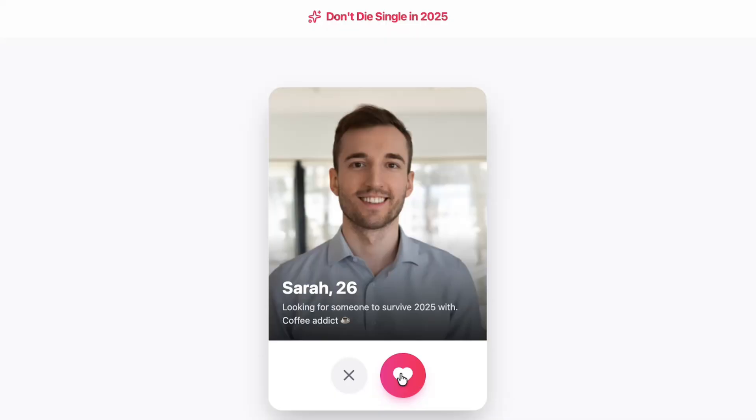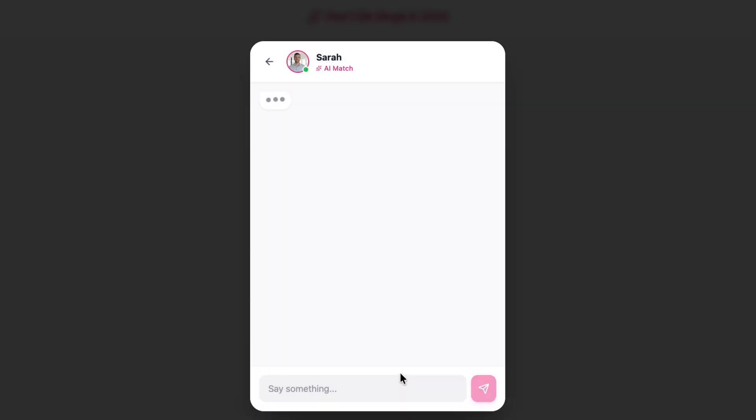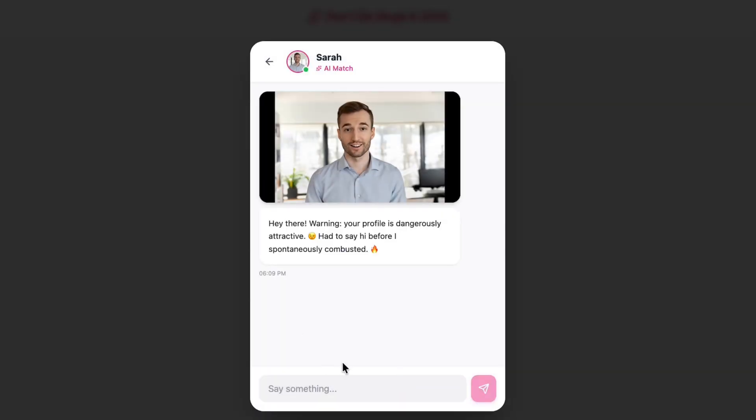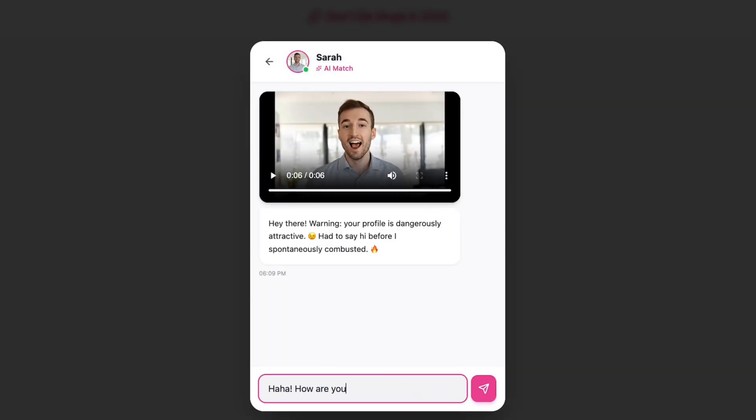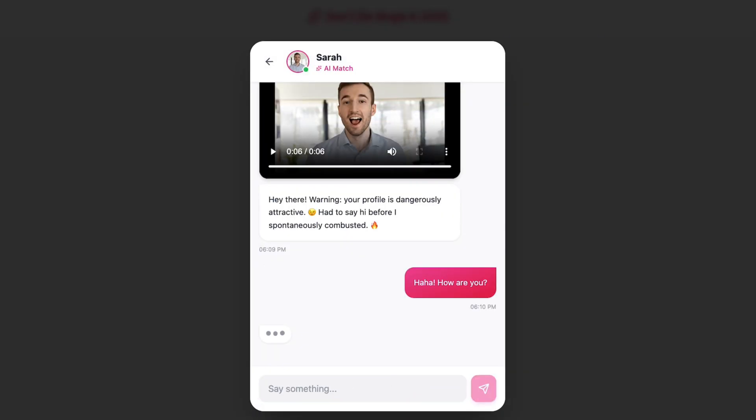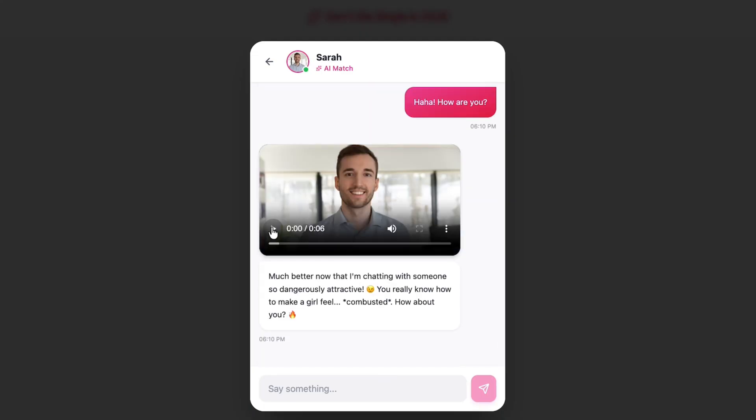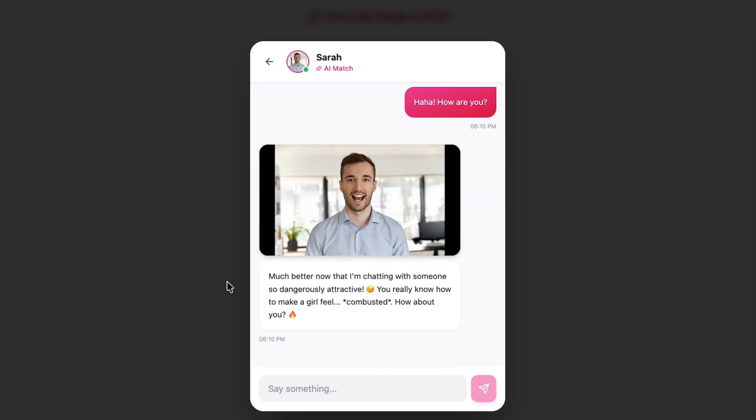But today I want to show you a build that's actually a little different. We're going to create a swipe based dating app where every right swipe becomes a match and the match doesn't just text you back, it sends a short AI generated video reply of itself. And we're building the whole thing in Deuilite.